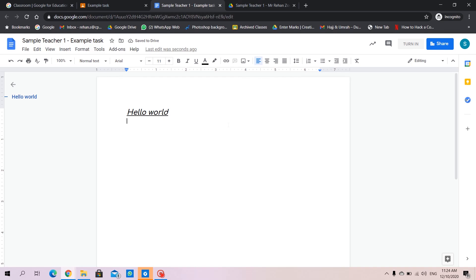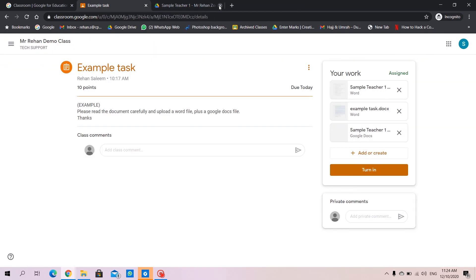We can even change the font however we like. Now, we don't need to save anything. We can in that case simply close the page, and it's already there.